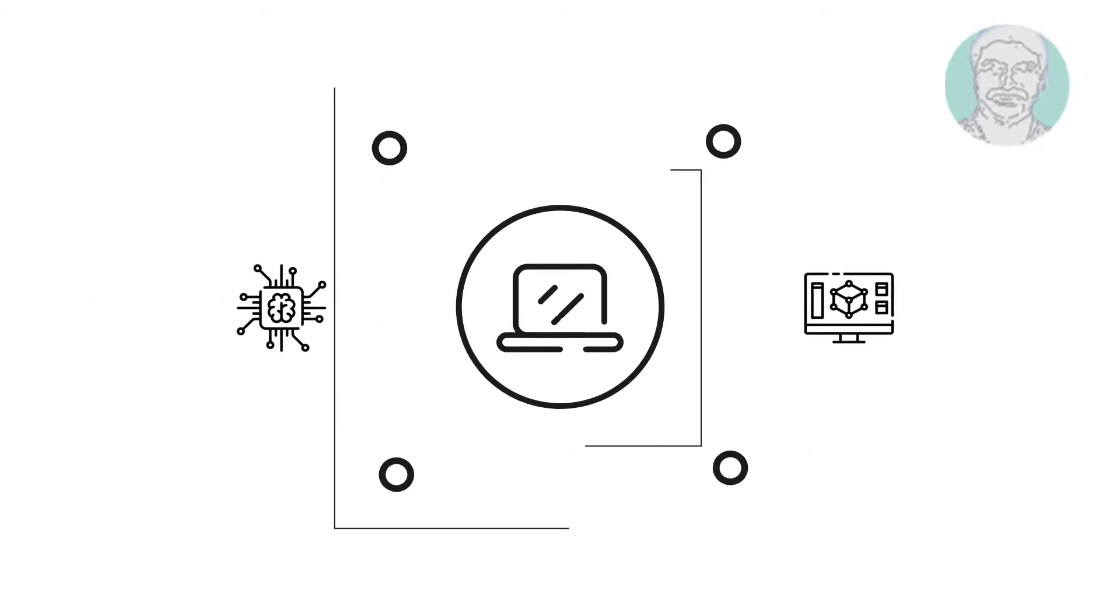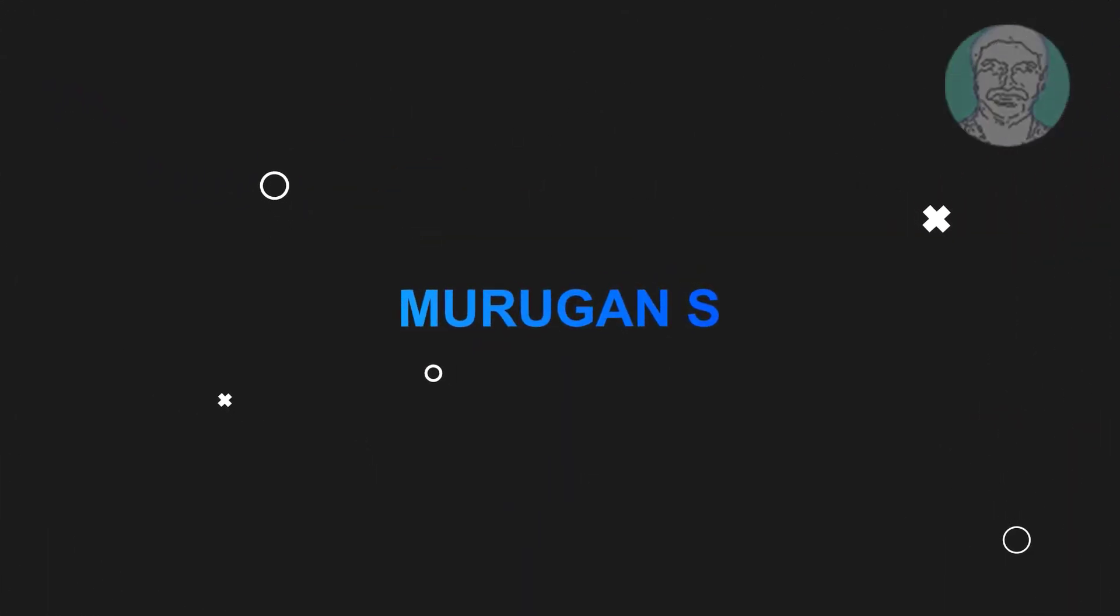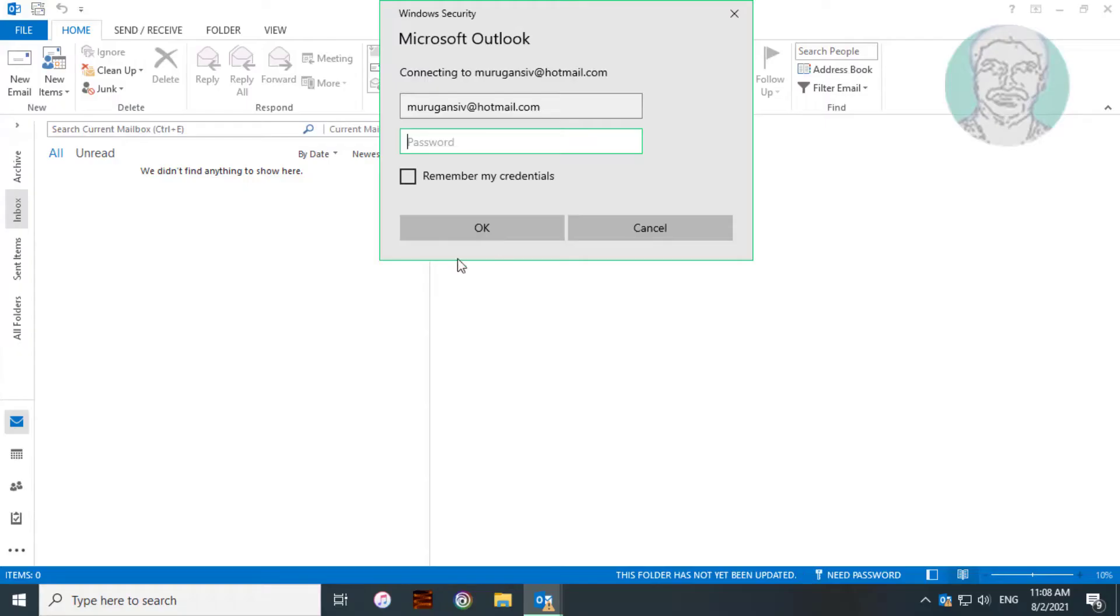Welcome viewer, I am Murigan S. This video tutorial describes how to fix Outlook continually prompts for your password when you try to connect to Office.